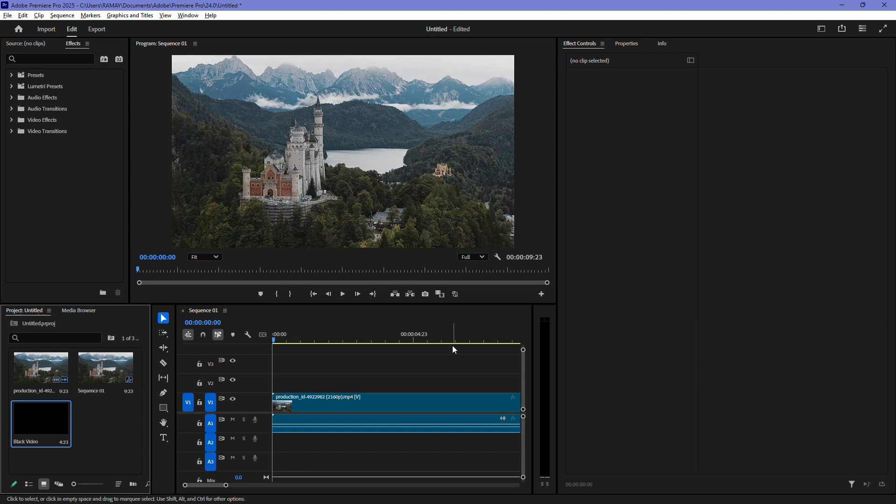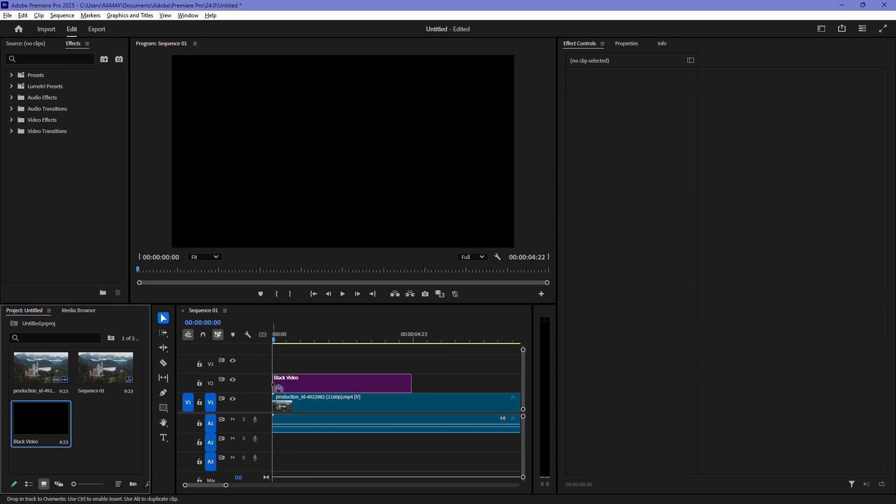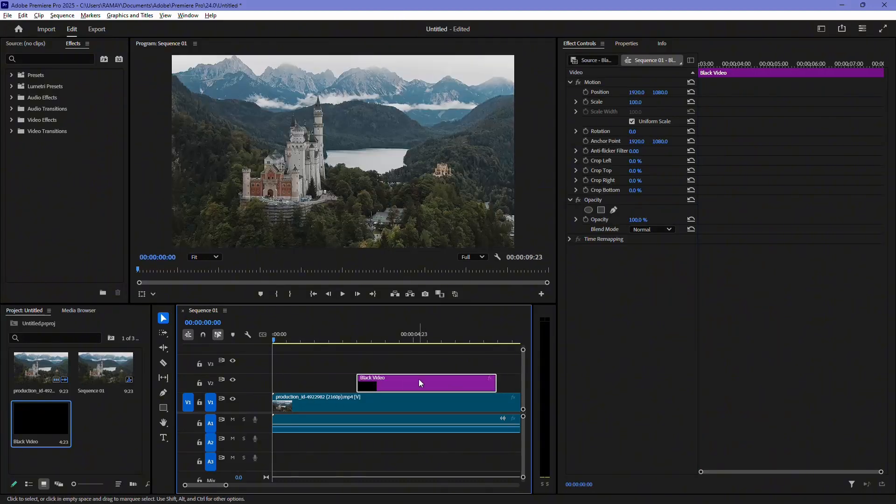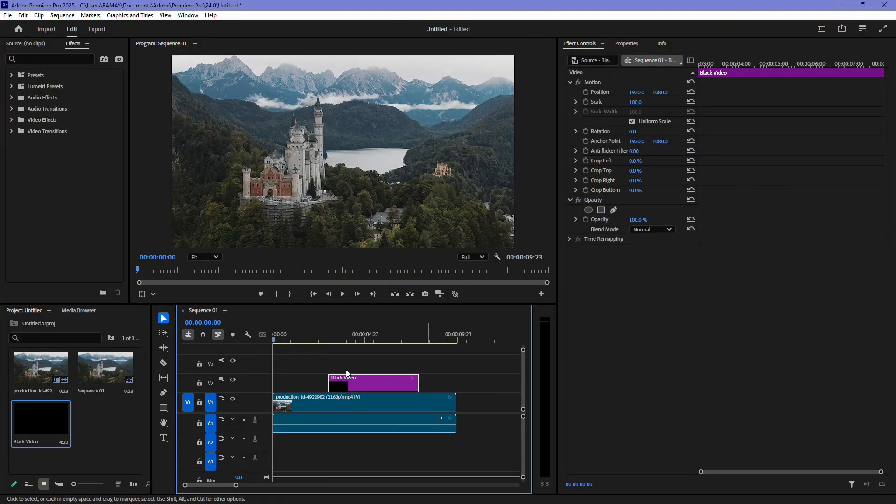Now, you will see a black video layer in your project panel. Drag this black video onto your timeline. You can place it at the start, in the middle, or at the end of your video.